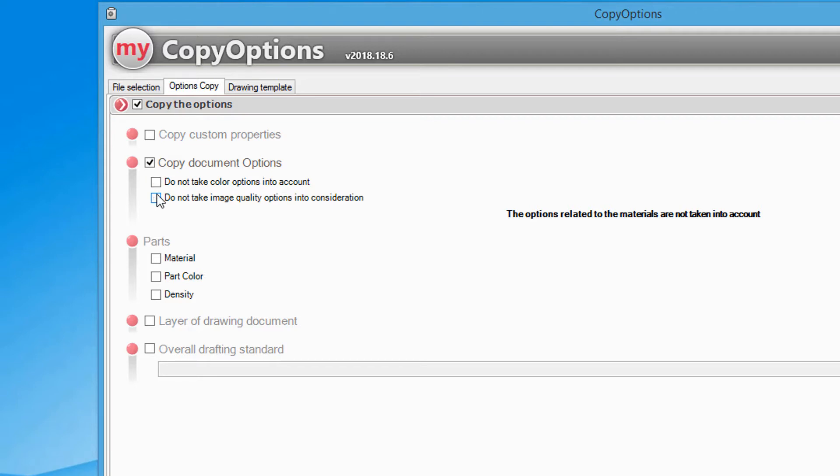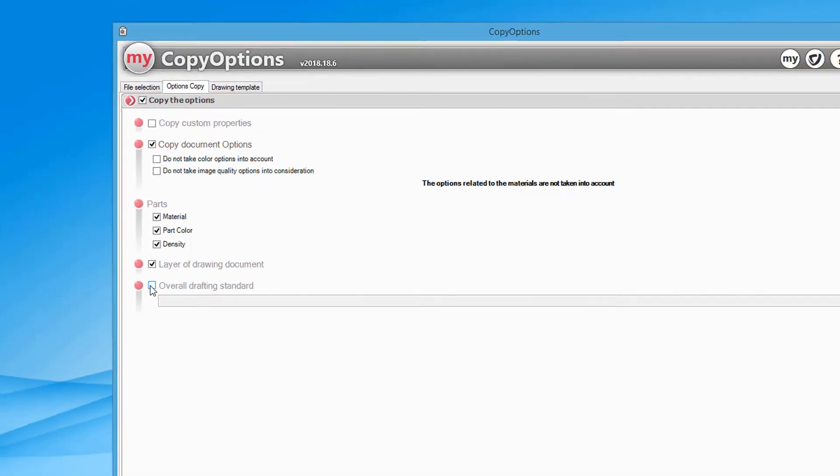You can even use the material, the color of the parts, or the calculated density. You can also copy layers for drawing type documents.